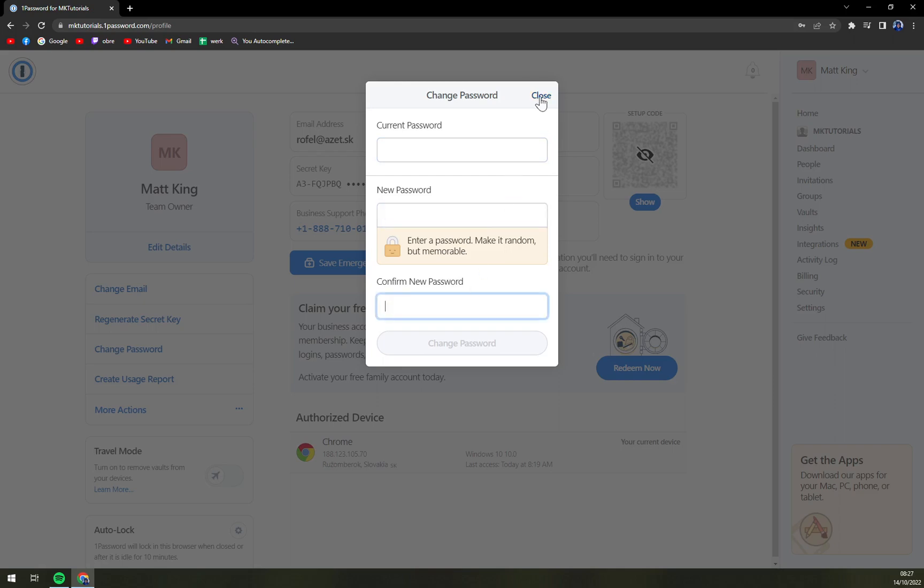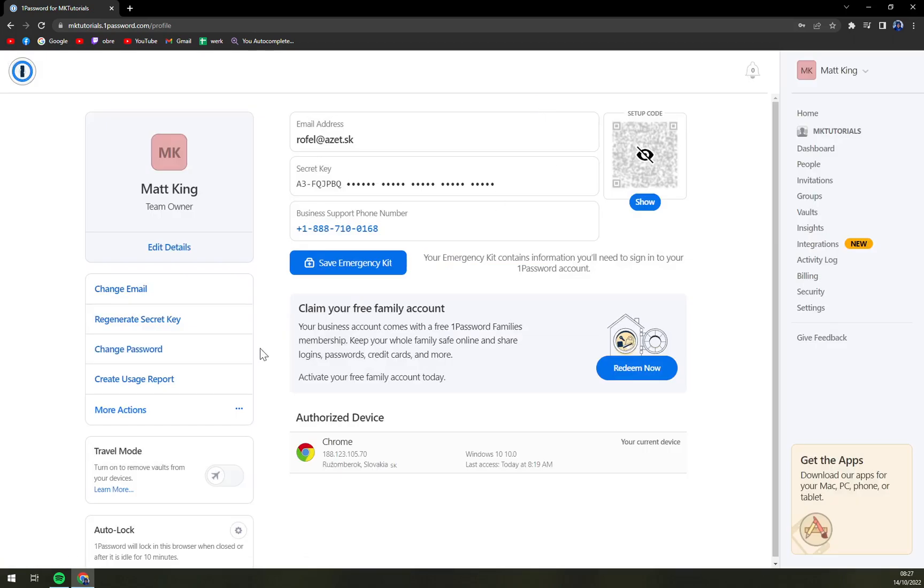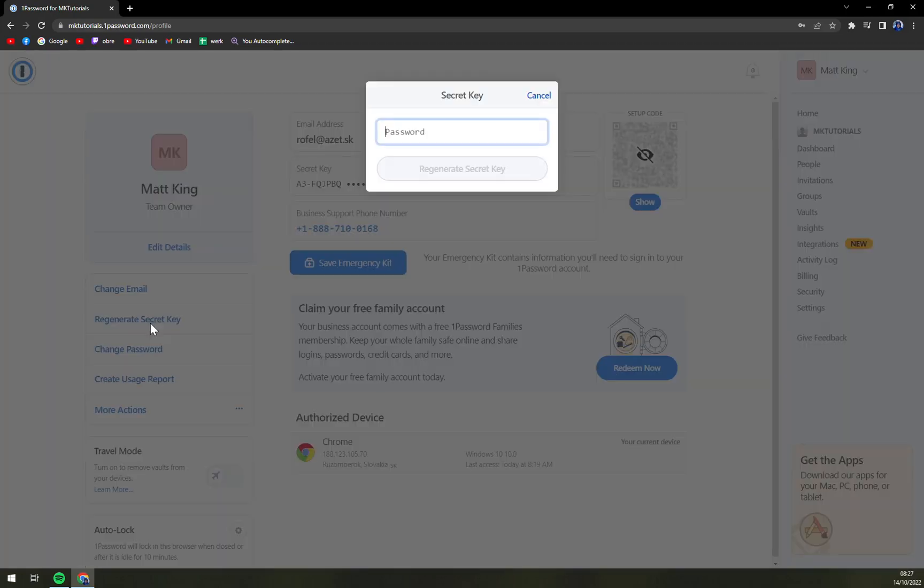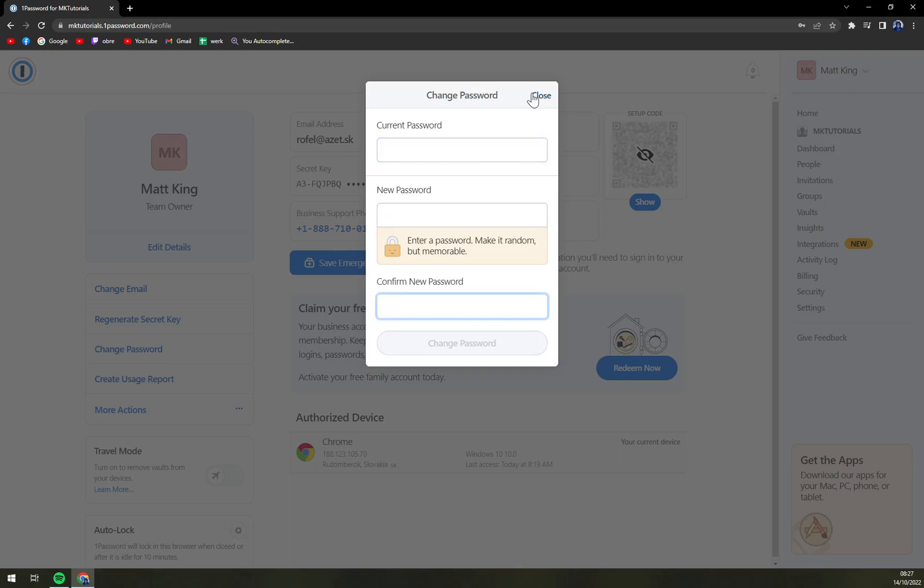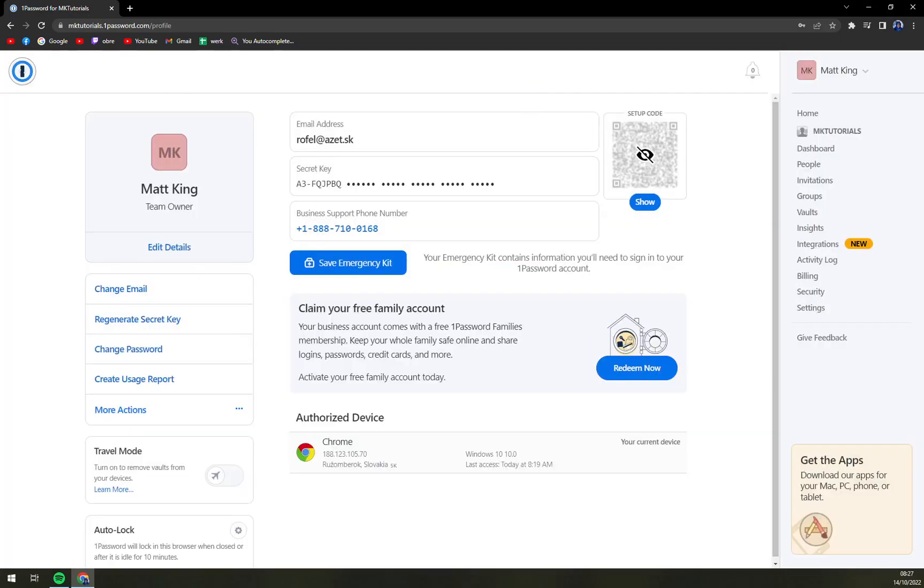That's about it. I think it's pretty self-explanatory. You go to Change Password, enter the password you are using at the moment, new password, and confirm. That's about it guys, thanks for watching and see you in the next one. Have a great day and goodbye.